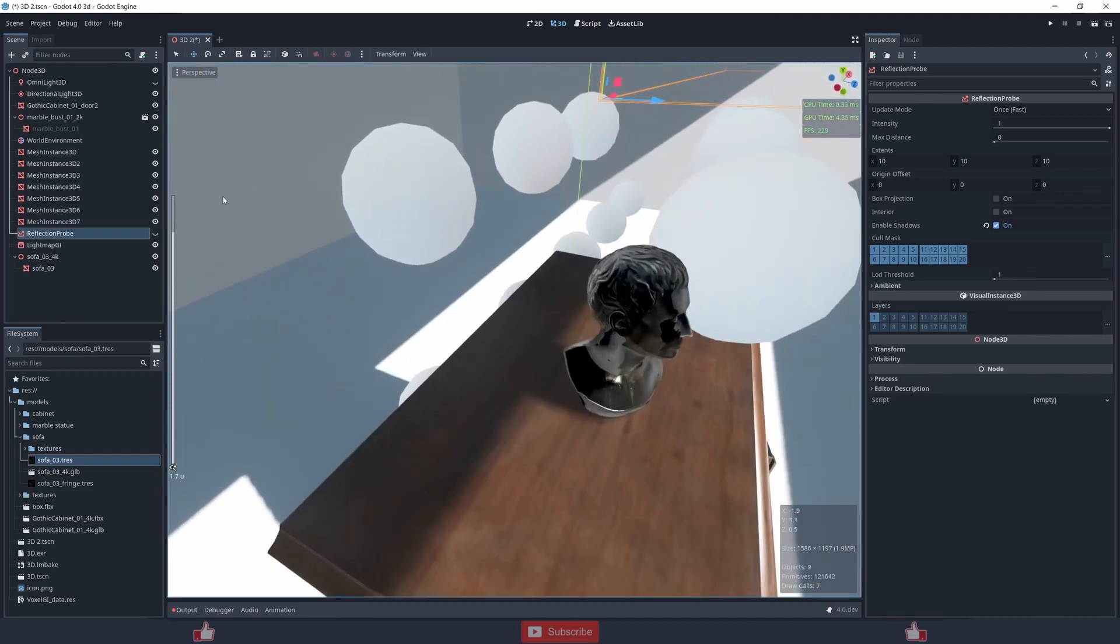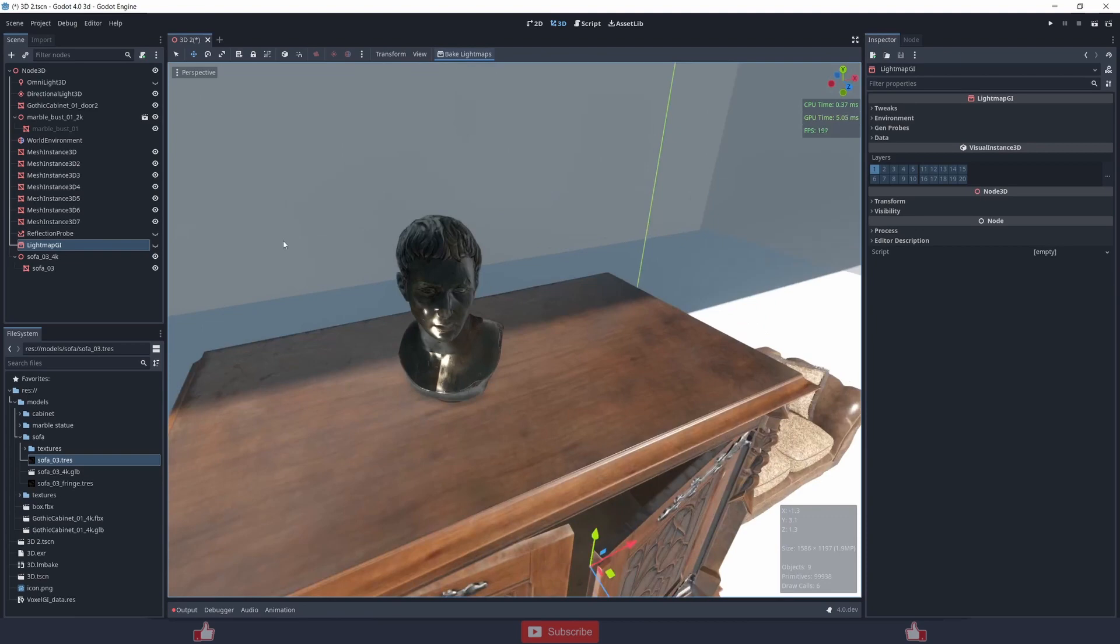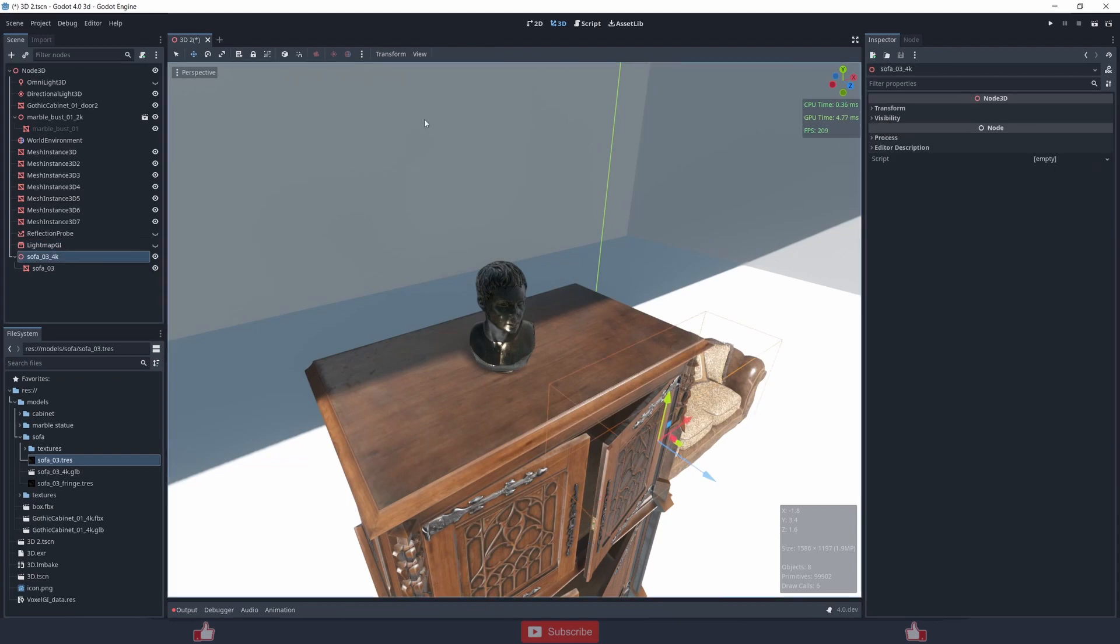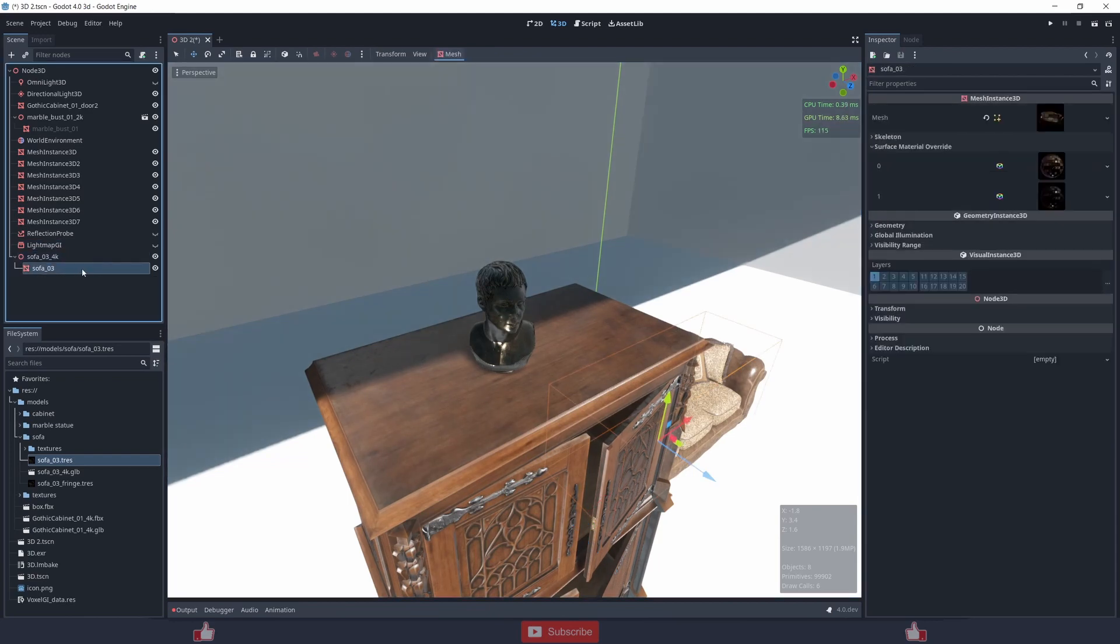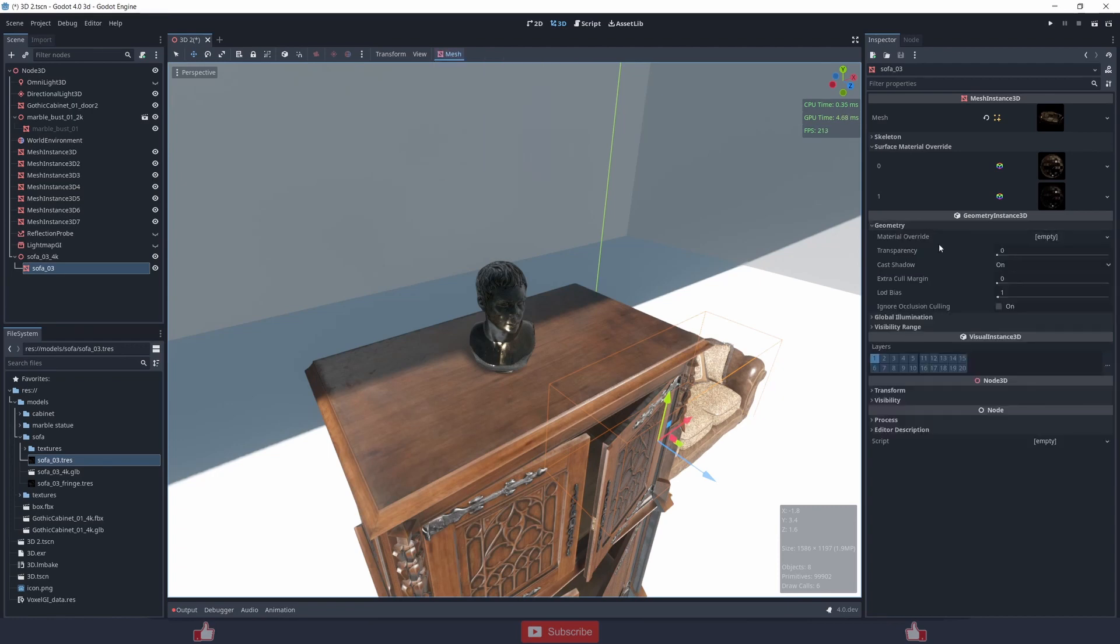Lightmap GI works but you can try it on your own. The last time I tried lightmap bake it was working fine. So to use lightmap bake you need to unwrap UV2 and you also need to make this mesh static.